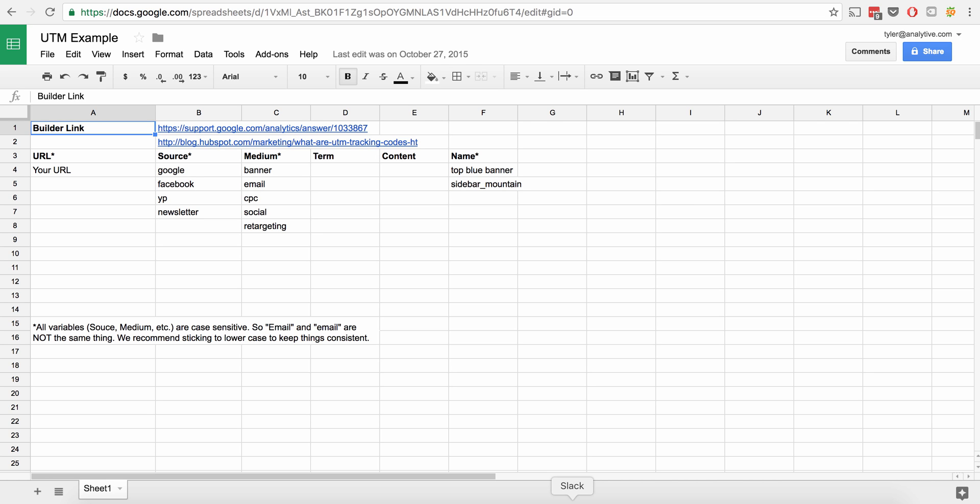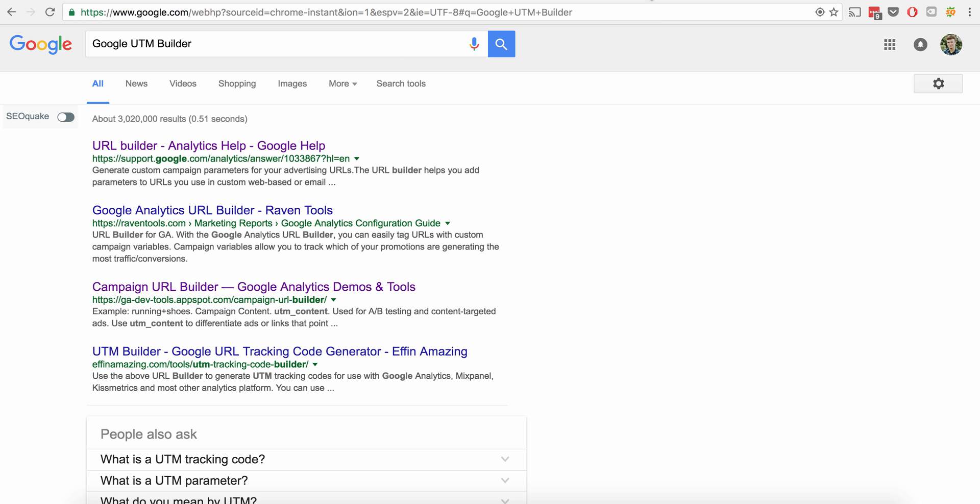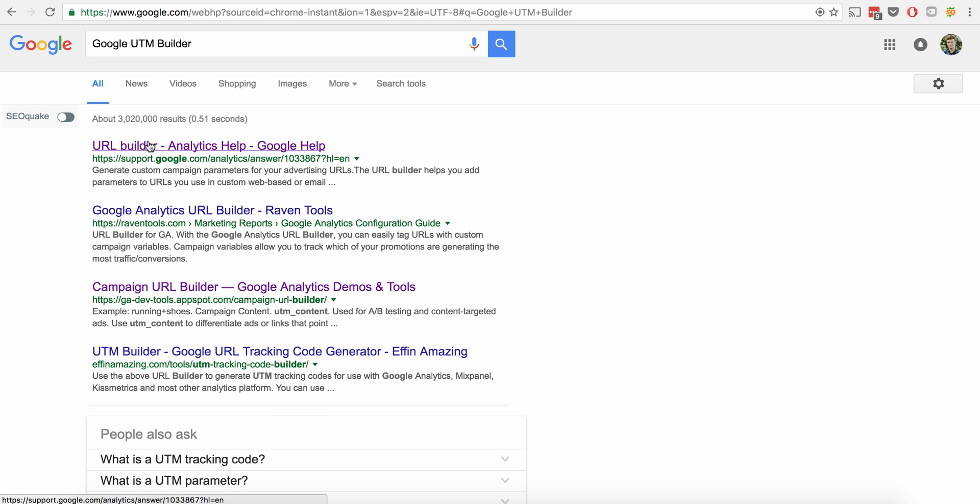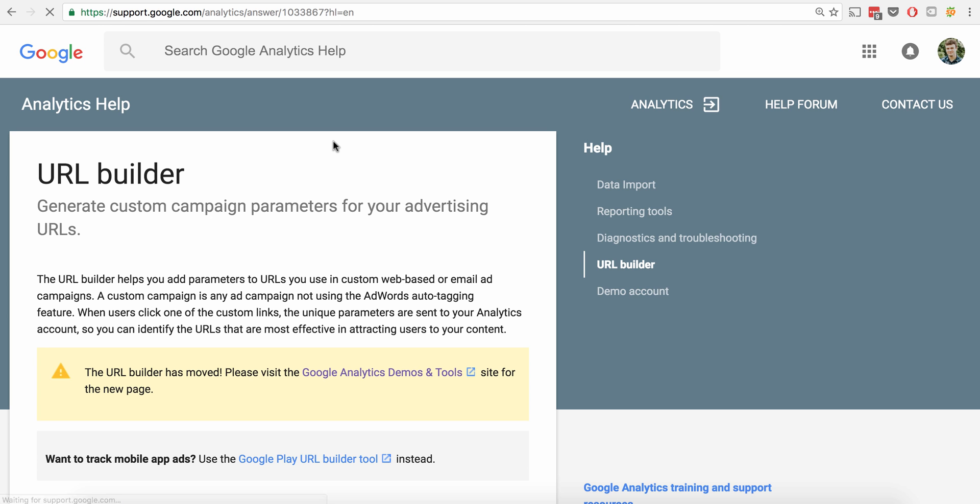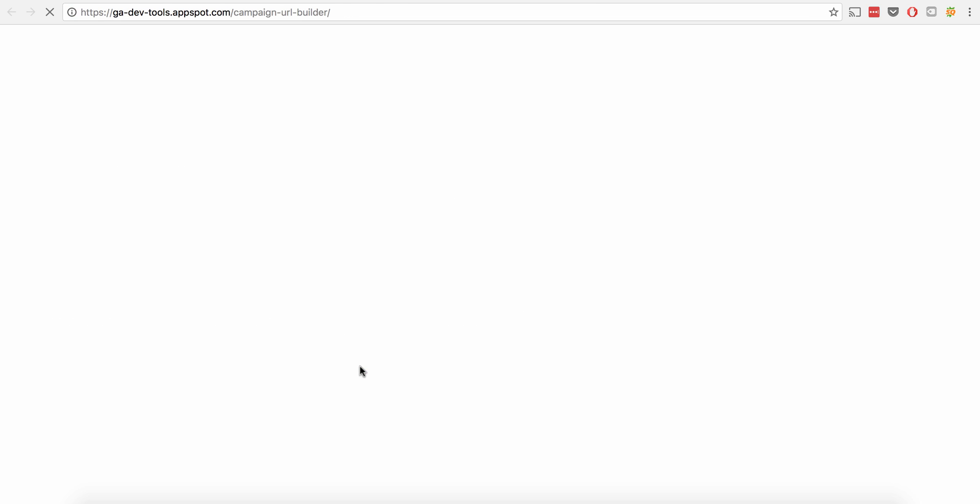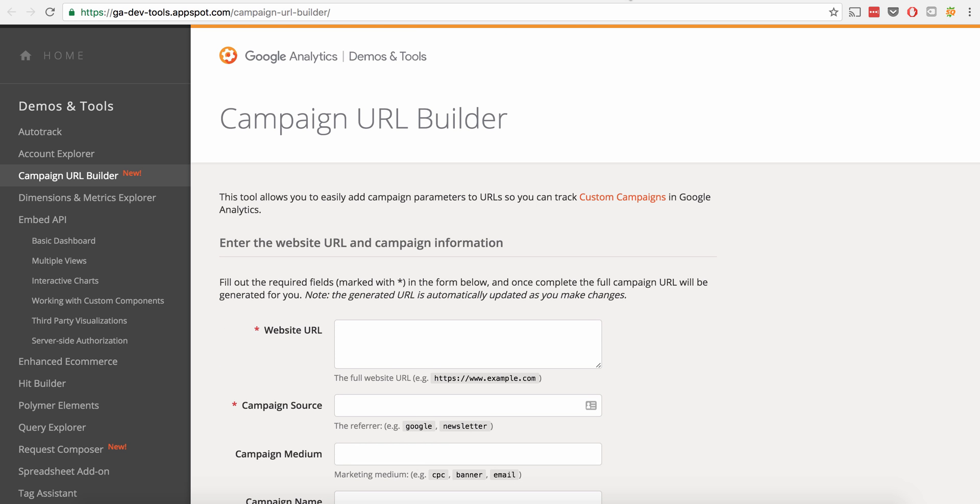So in this case we're going to use what are called UTM codes. If you actually just do a Google search for UTM builder or Google URL builder you'll get a page that looks like this and we're going to go into it here. It says okay it's moved so we're going to go to the new one.